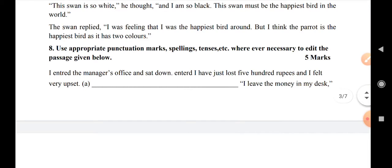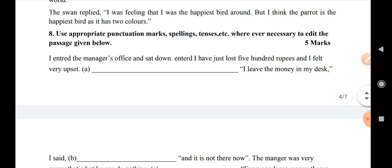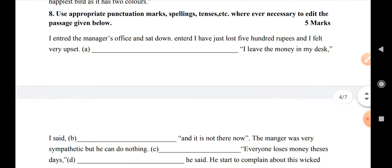Question number 8: use appropriate punctuation marks and correct spelling. You will need to edit the sentence wherever necessary. It is worth a few marks.